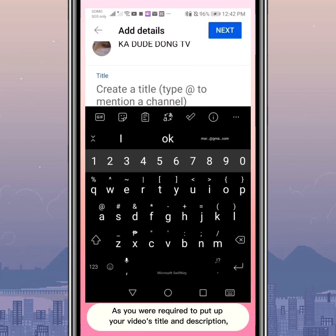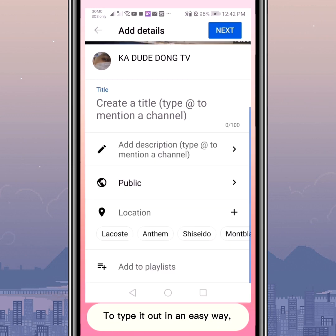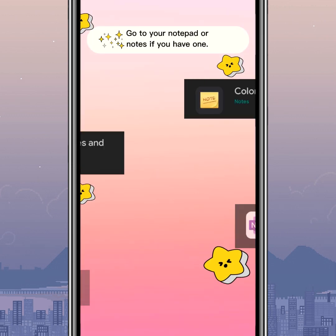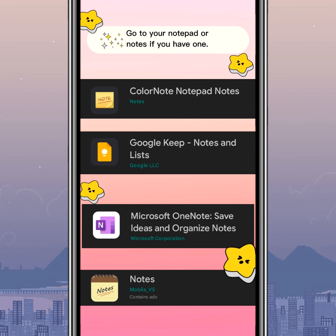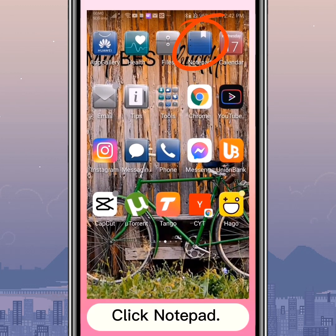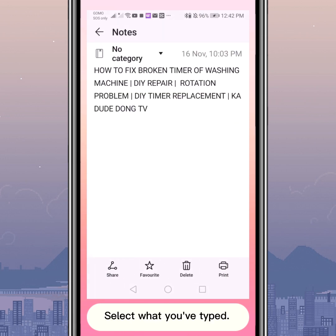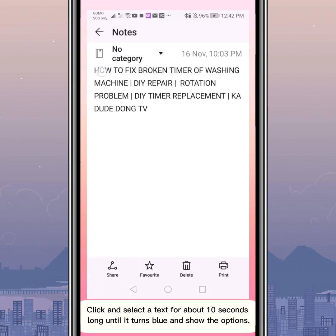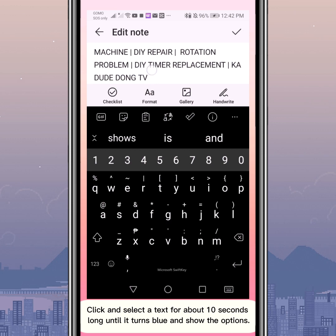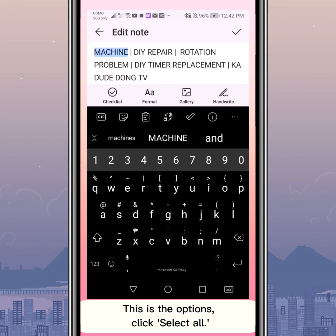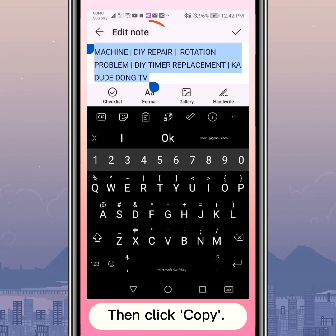As you are required to put up your video's title and description, to type it out in an easy way, go to your Notepad or Notes app. Click Notepad and type your title and description there beforehand. Select what you've typed by clicking and holding the text for about 10 seconds until it turns blue and shows the options. Click 'Select All.'